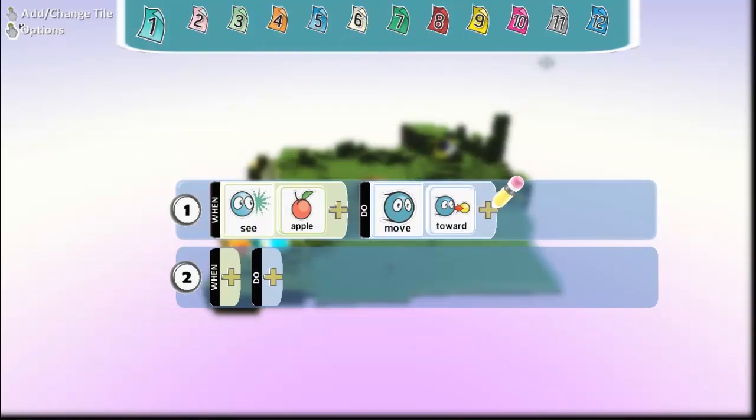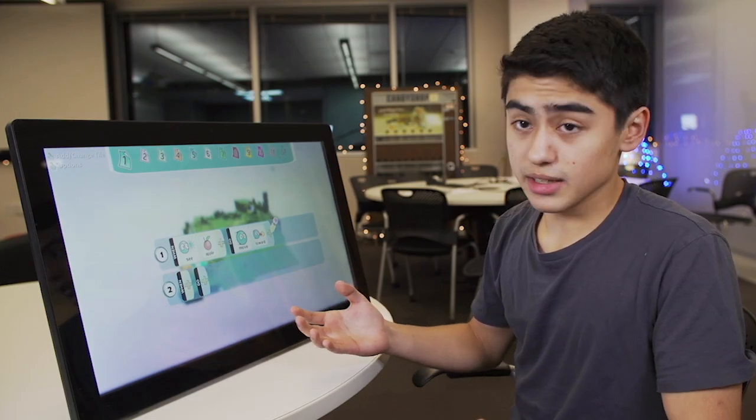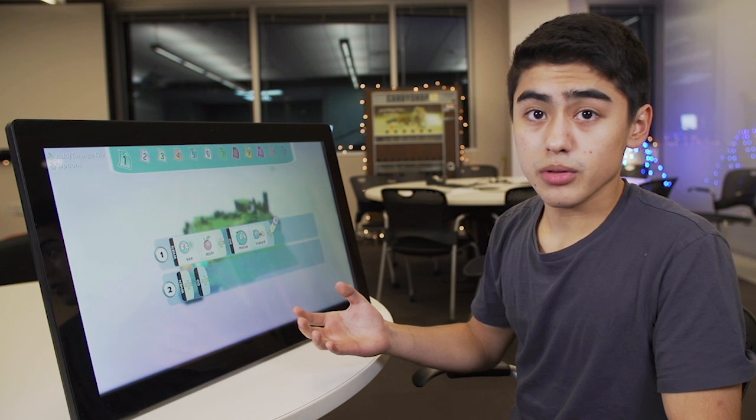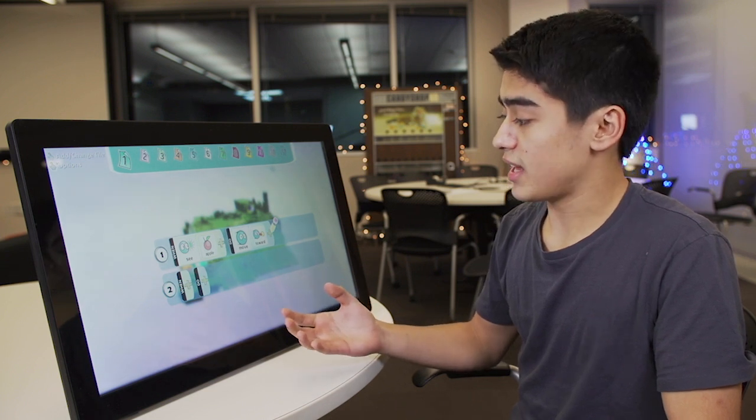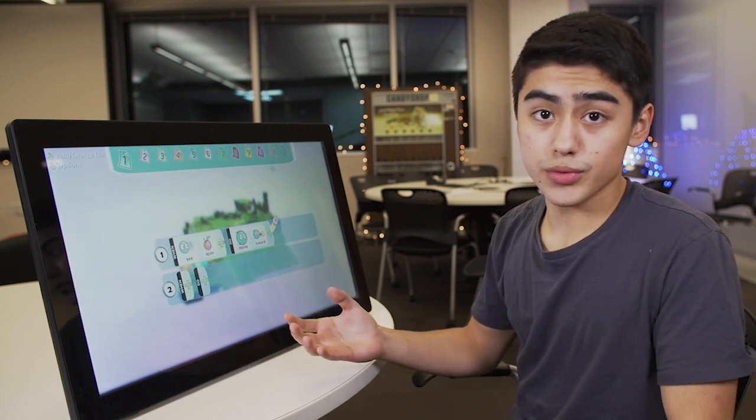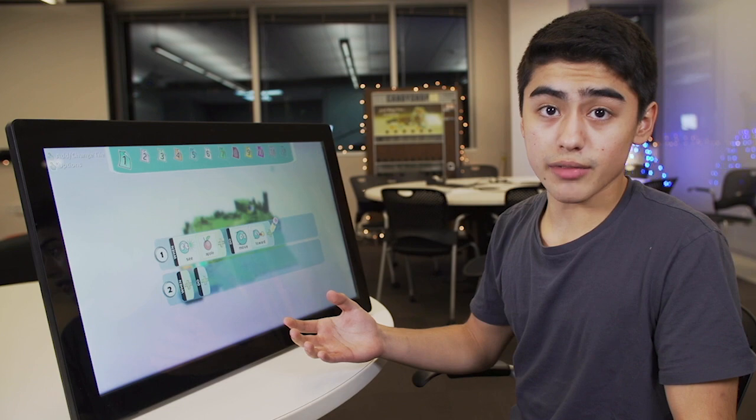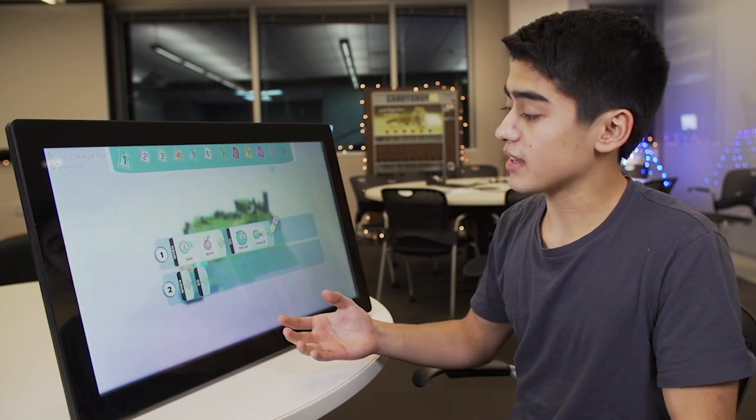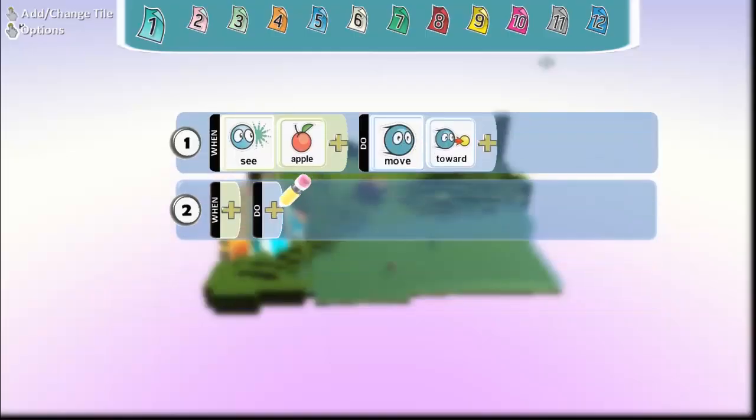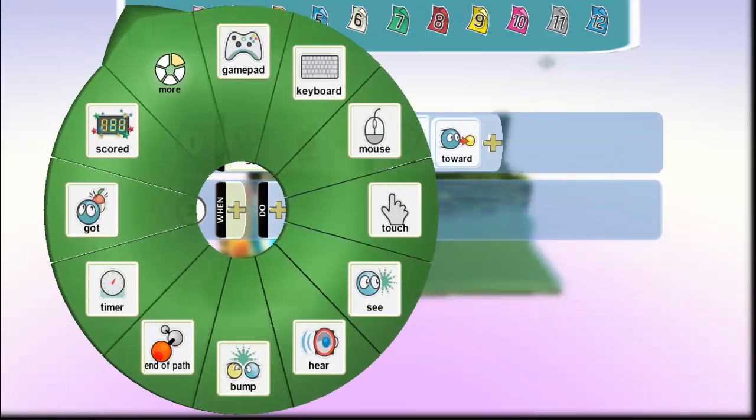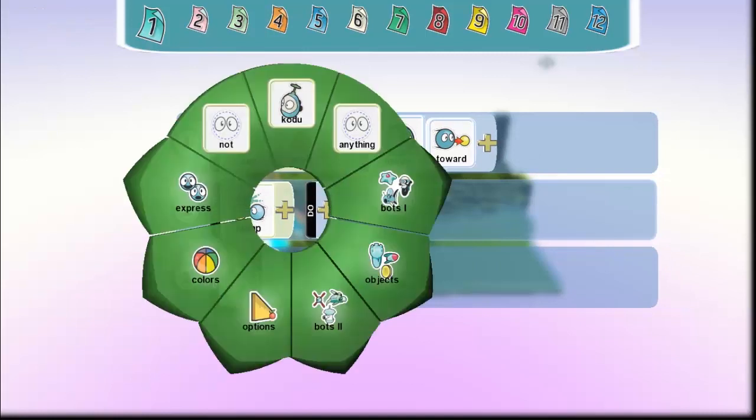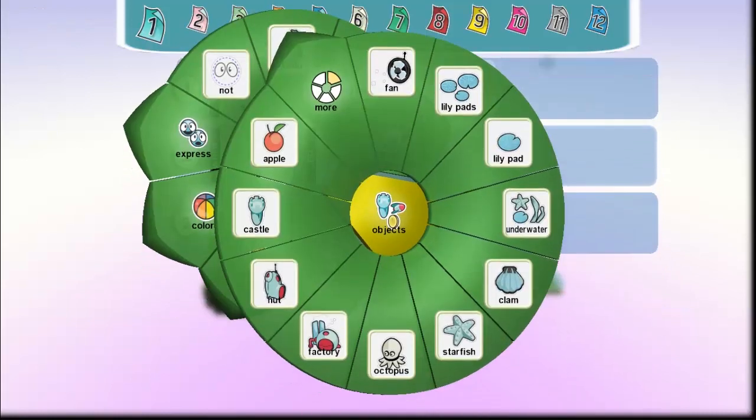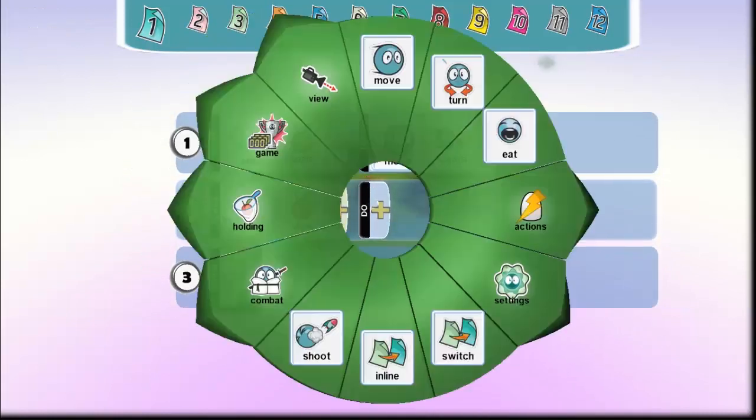Now this isn't Kodu's ultimate goal of eating this apple. All that this is now is when he sees said apple, he's going to move towards it. So we also have to add another line of code in. Our second line of code being when he bumps into the apple, he's going to eat the apple.